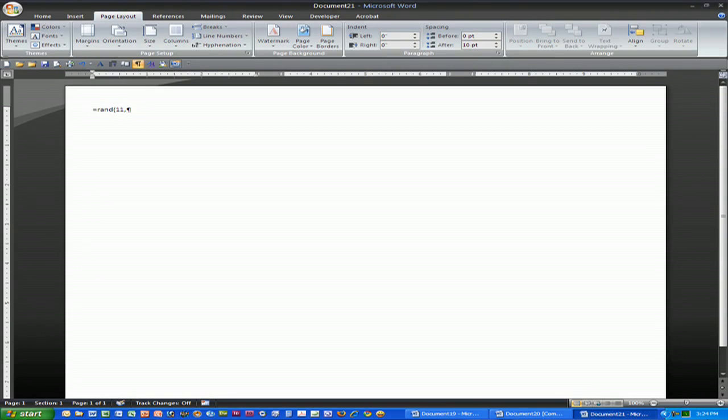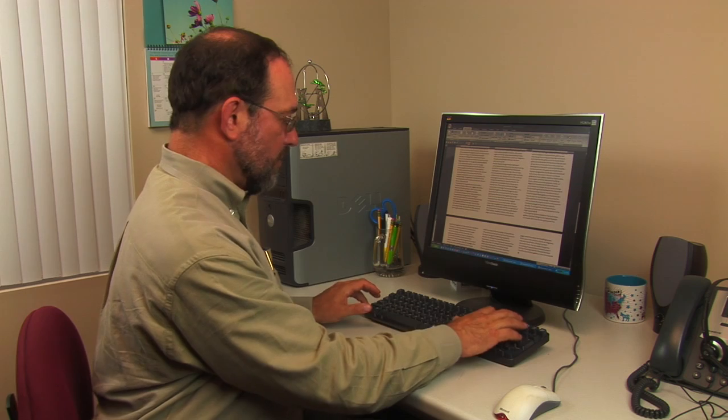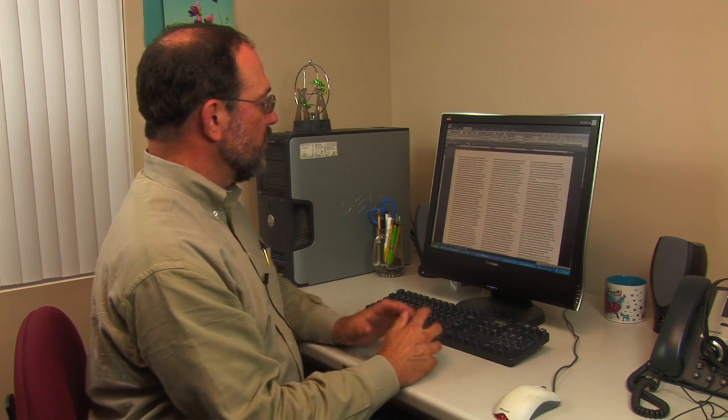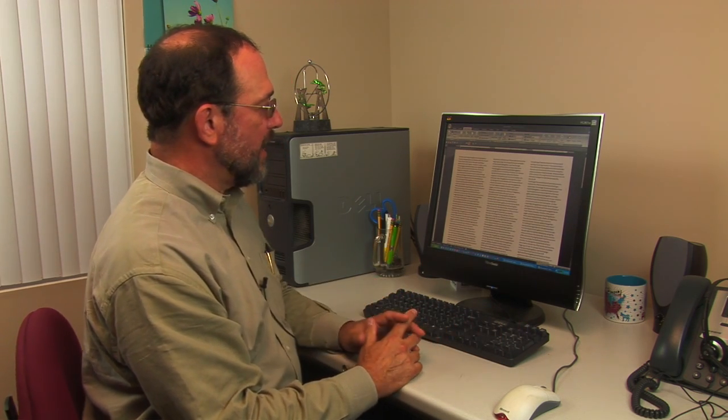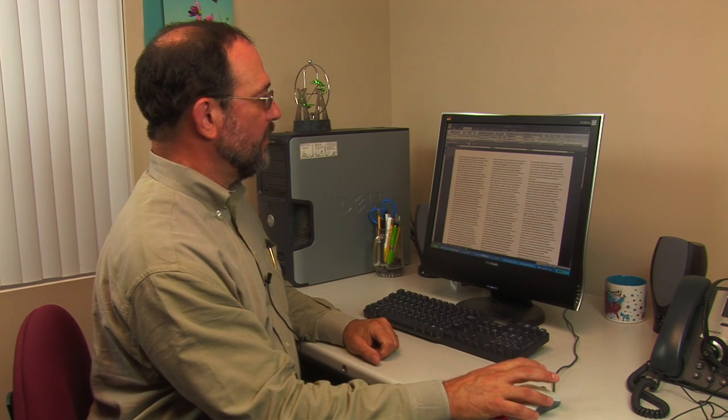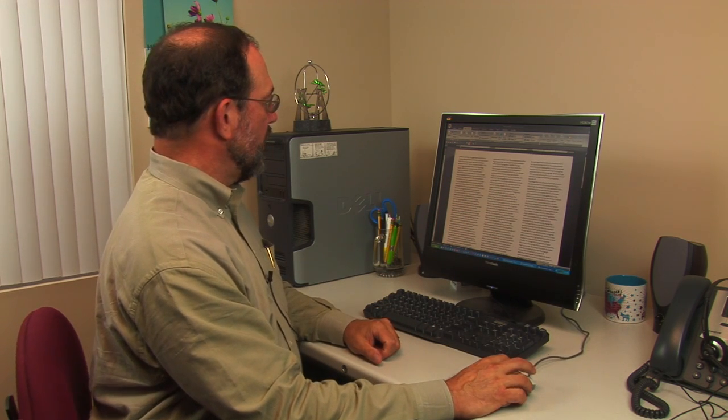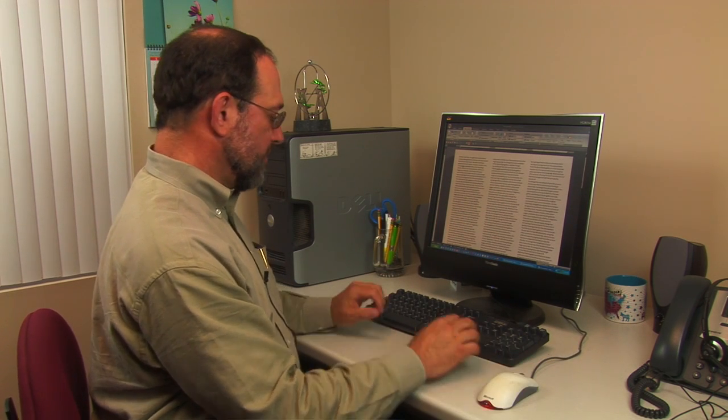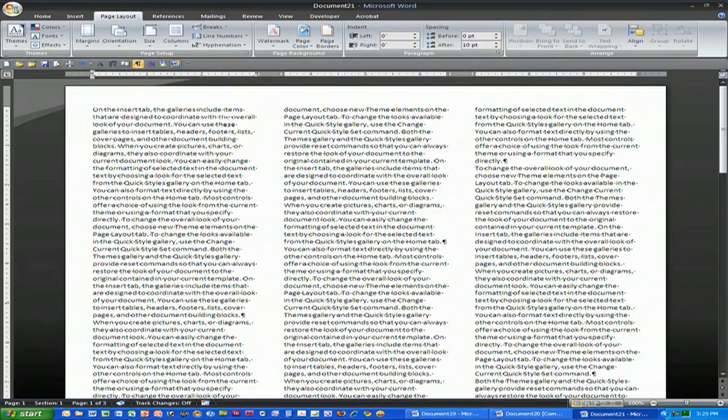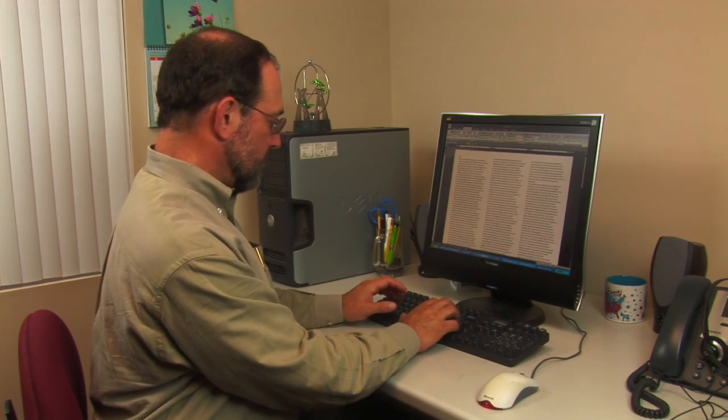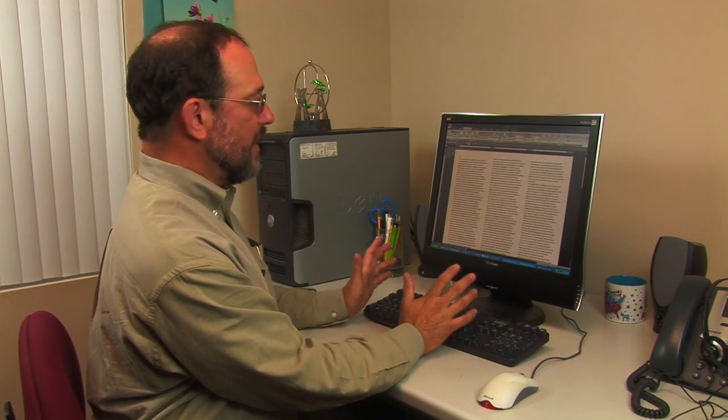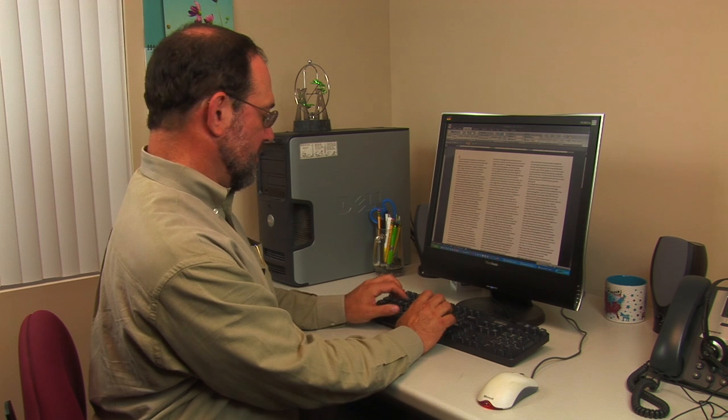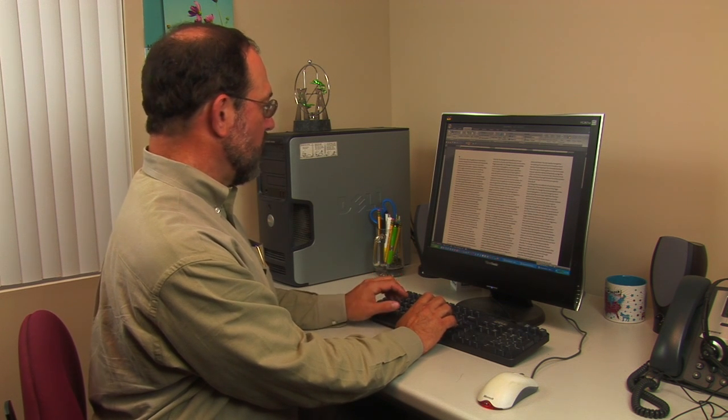Now in a page formatting program you would use things called text boxes to really choose how you're going to place it on the page. In something like this you're just going to simply use paragraph marks to move your text around and place things where you want them.